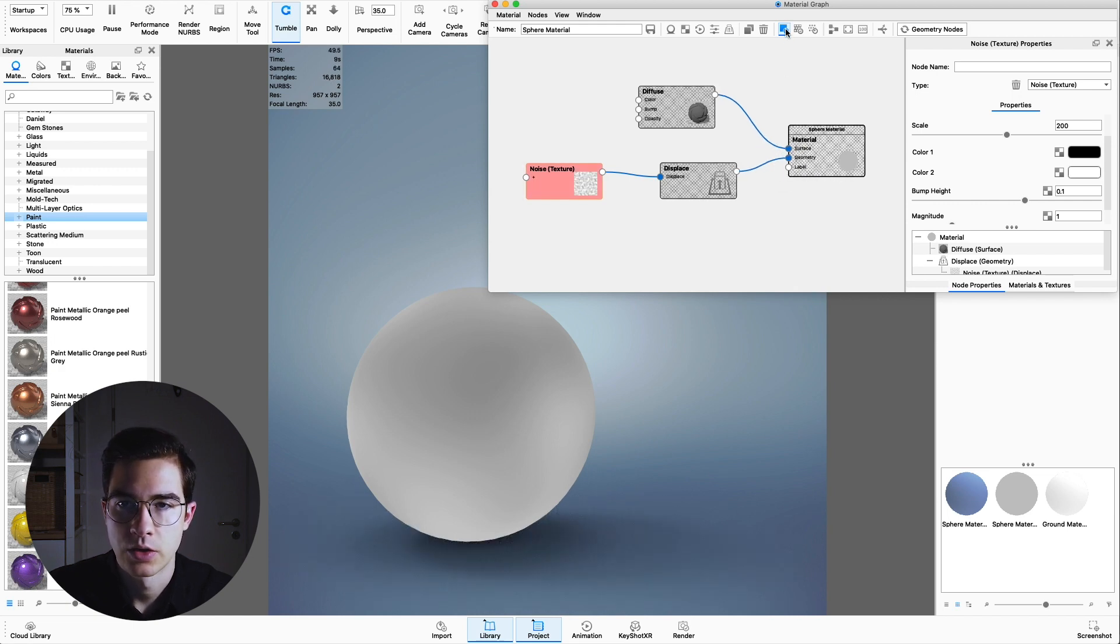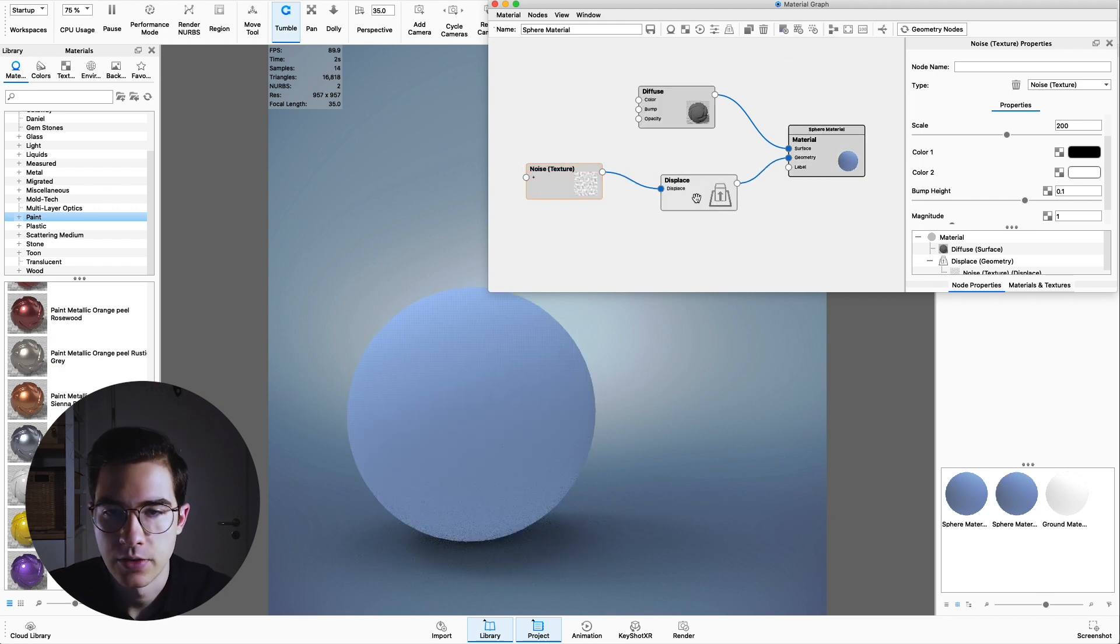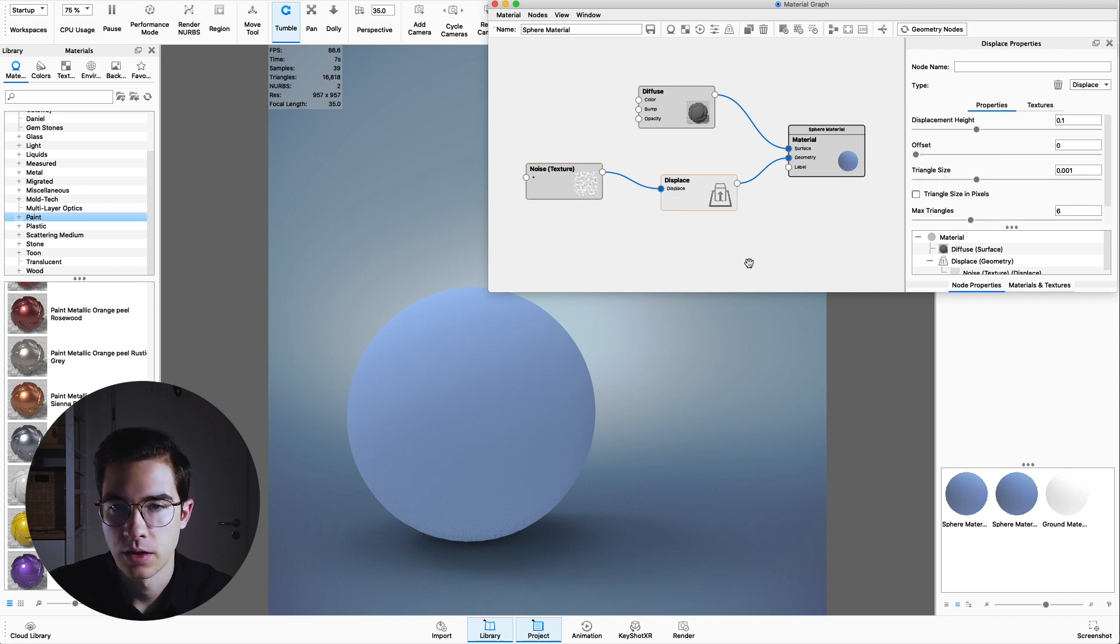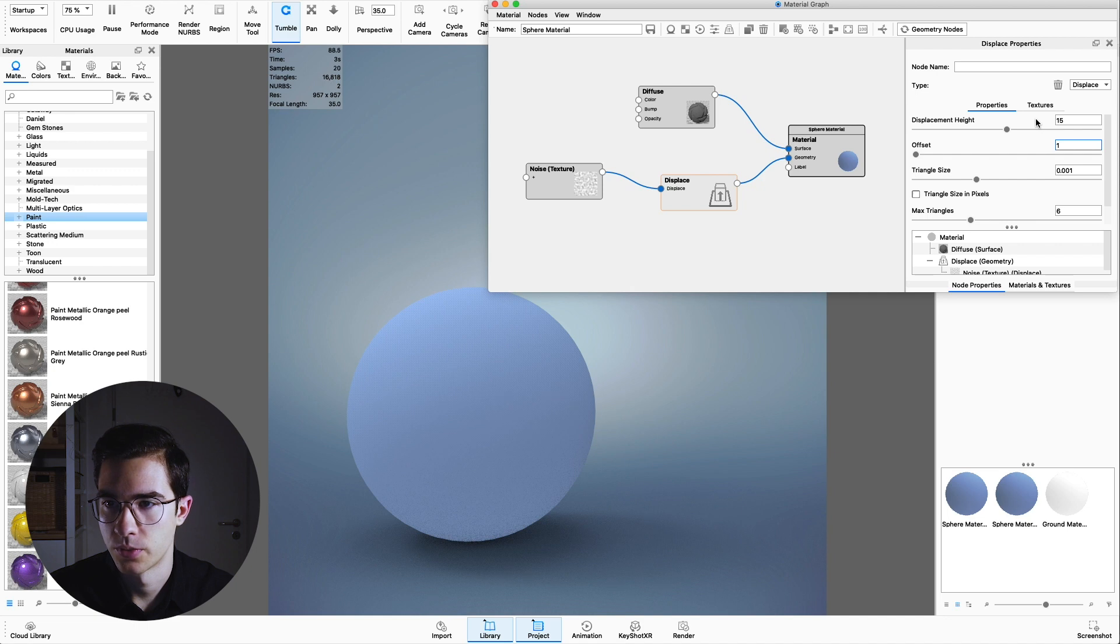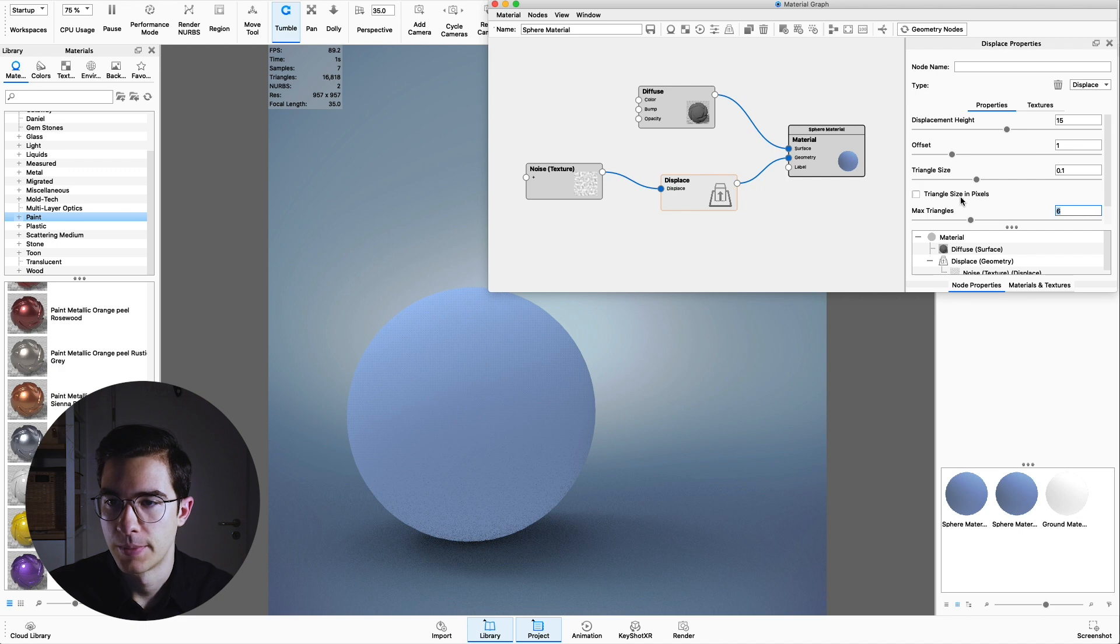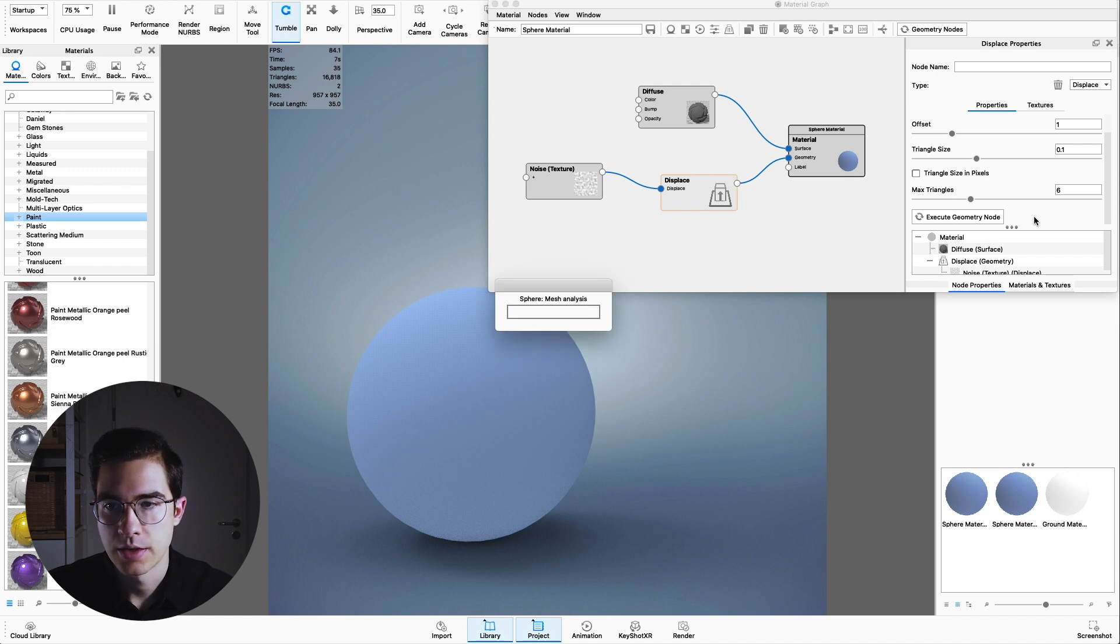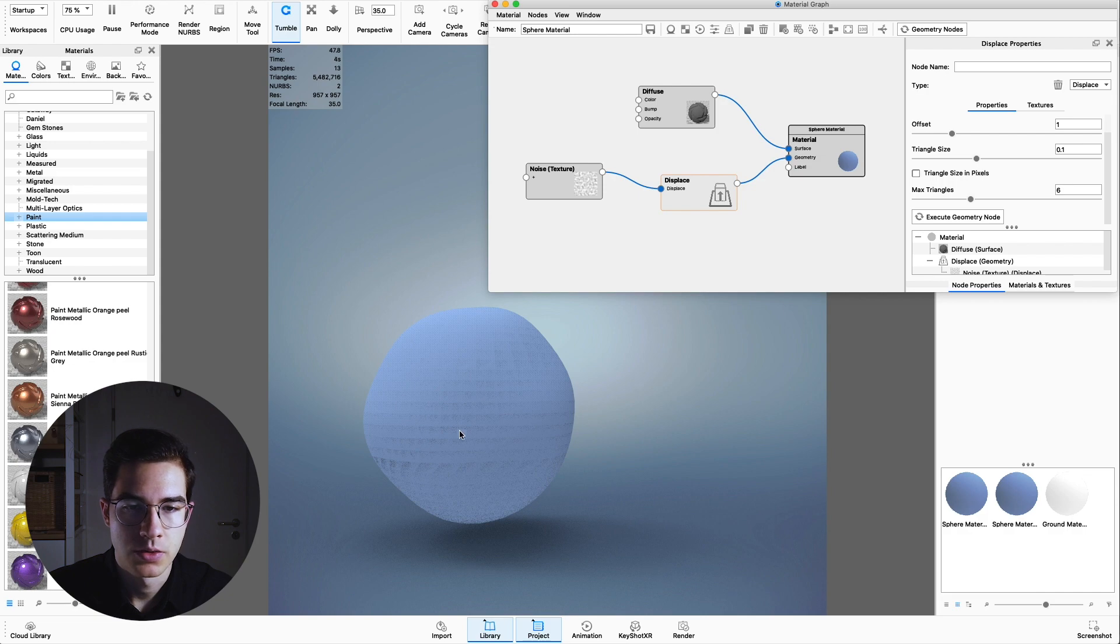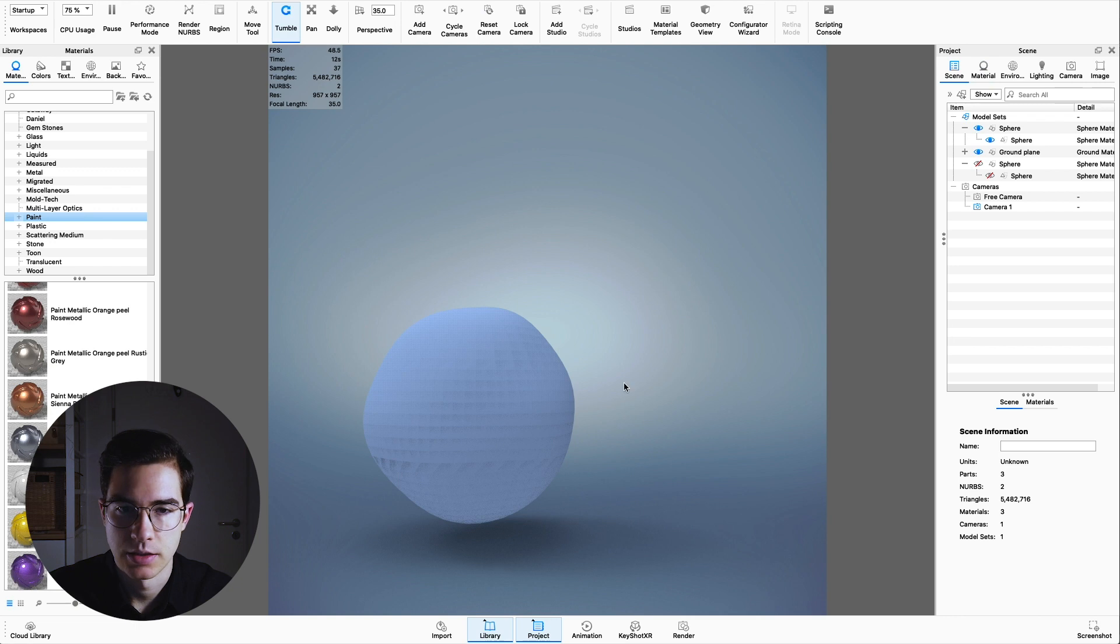Now you can uncheck the preview color and we have to change the settings of the displacement itself. Double click on the displacement node and we're going to change it to 15 millimeter displacement, an offset of 1, and the triangle size can be as low as 0.1. Just leave the rest as is for now. Now we can execute this geometry node.